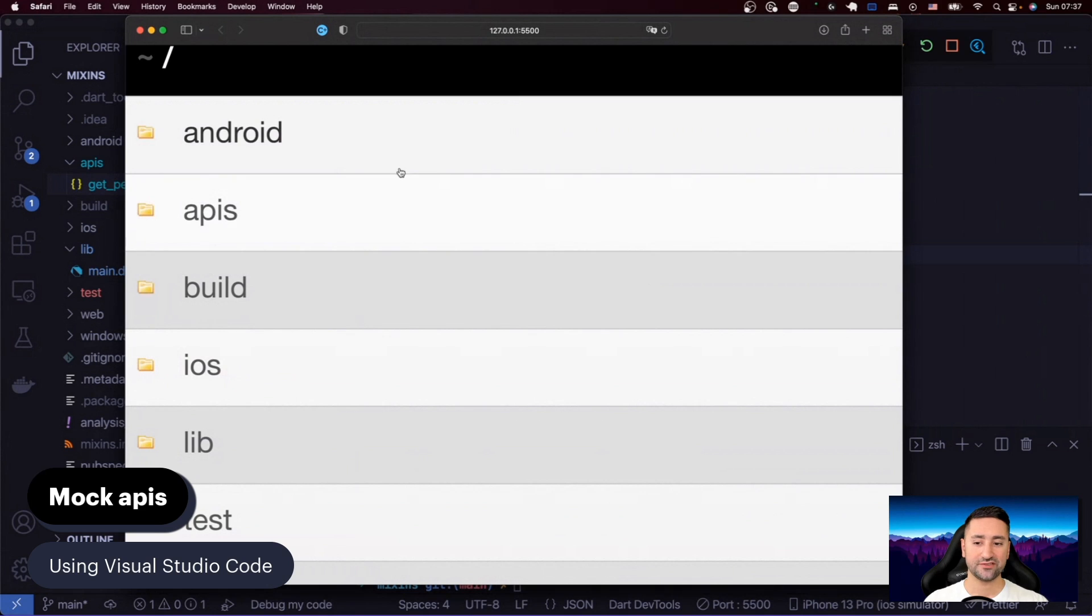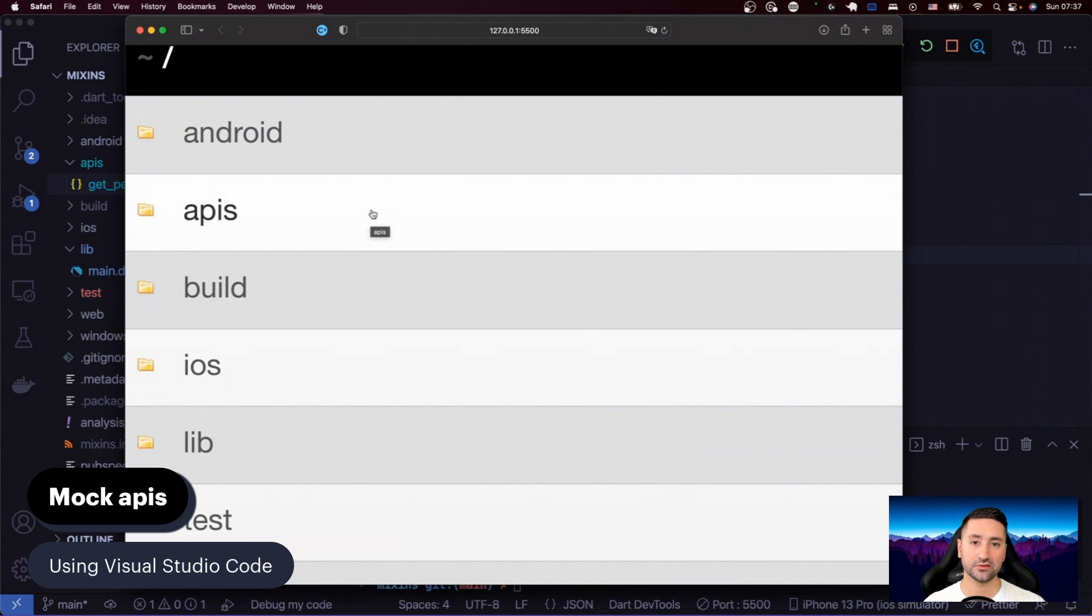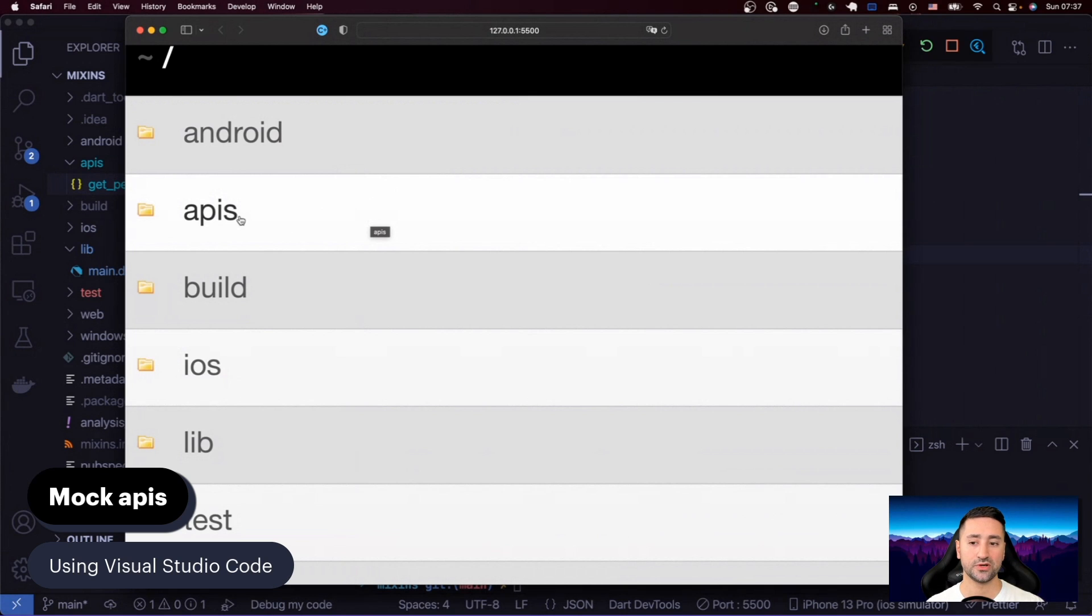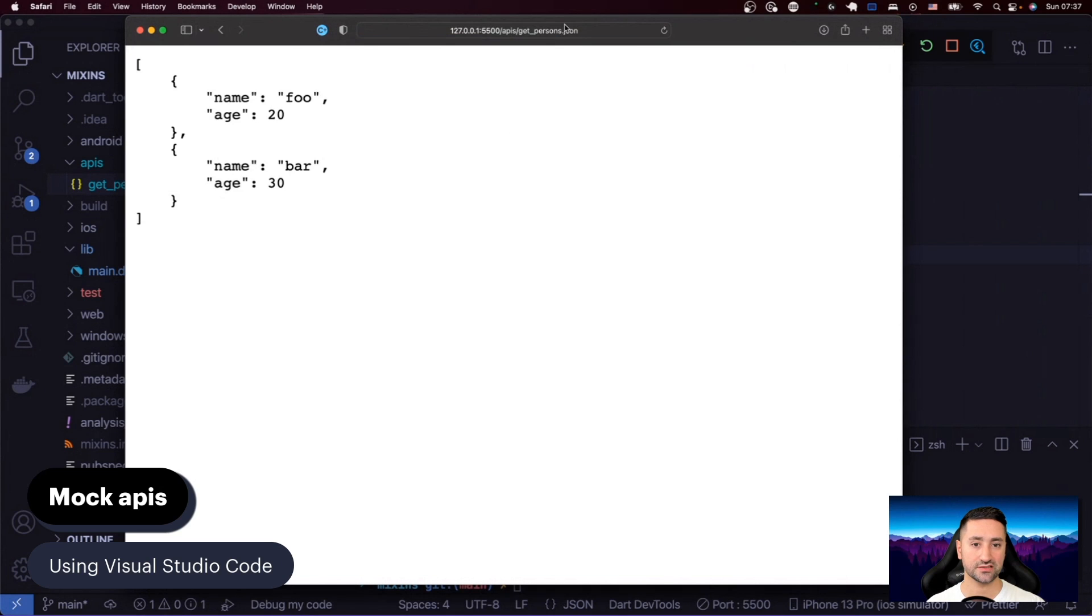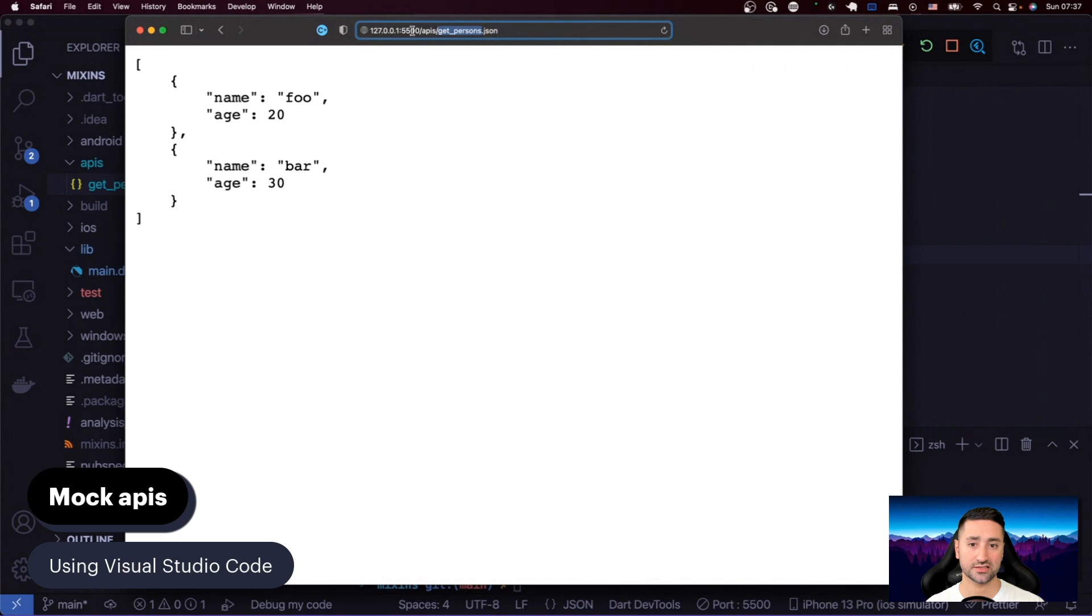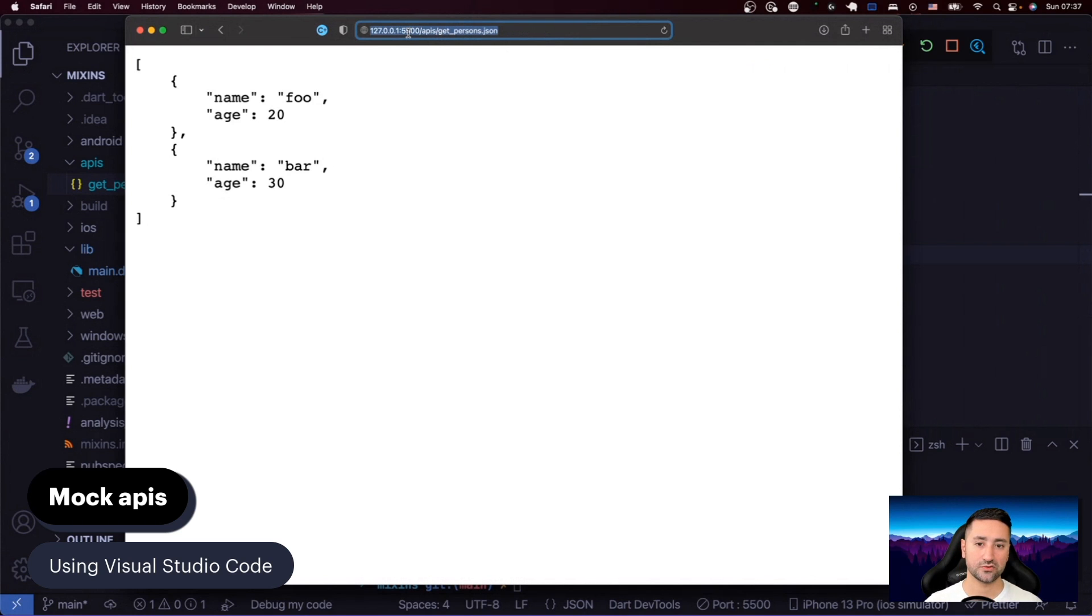So every file in the current project will then be available as an API. It will be available on a web server which is locally deployed to your computer. So then you can go to this APIs folder and there's your JSON. So you can see there's a JSON API on top here, which you can basically use, for instance, in your Flutter application or your MAUI application, whatever you want to do, and grab its content.